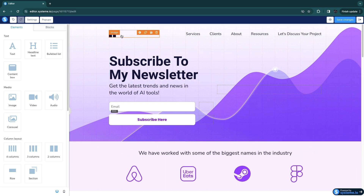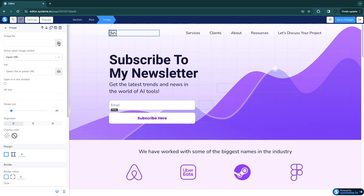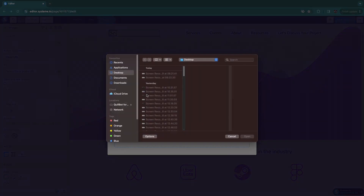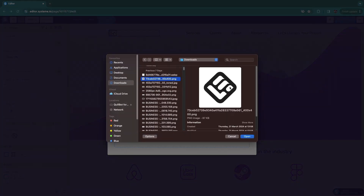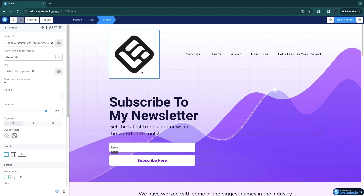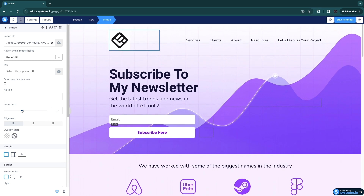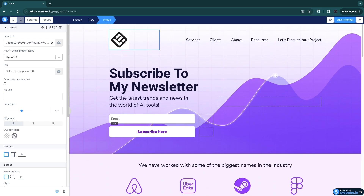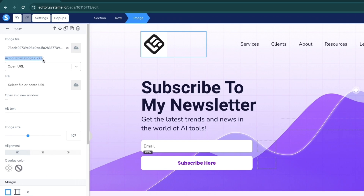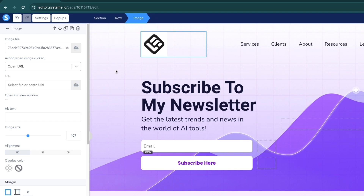Now upload your own logo. Click delete on the current image, then upload your own by clicking Select File. It works best if you have a transparent background logo — you can see the white background issue when there's no transparency. Click Insert, then use the slider to change the image size. This image also acts as a button — the action when clicked is set to Open URL, but you can also set it to show a pop-up.